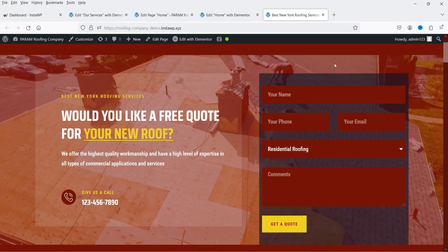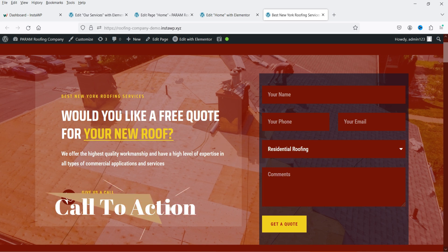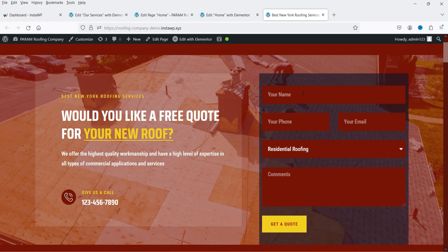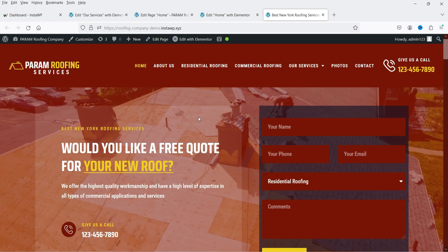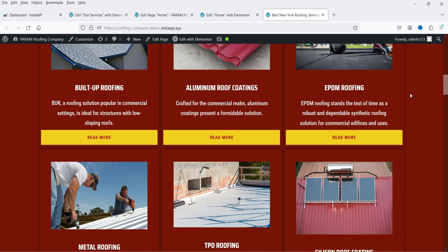Below the header I have the banner section with a contact form — a call to action where customers can contact your business directly from the banner. I also have text on the banner highlighting the services and positive points of the business. If you are running a service-based website, you can have the banner and call to action at the top. If you are selling products, you can highlight the best-selling products in the banner section.